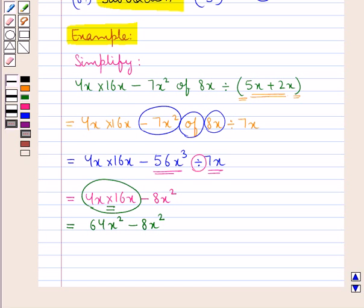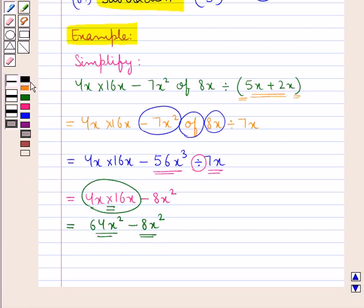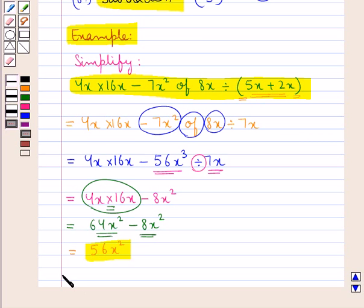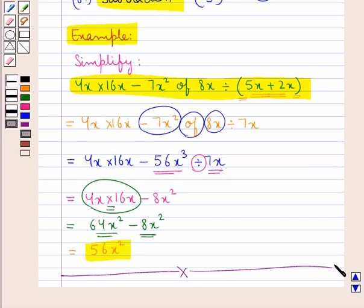After multiplication we do the addition, but since there is no addition symbol in this expression, we would not perform any addition, and instead we move on to the subtraction of these two terms. So 64x squared minus 8x squared gives us 56x squared. On simplifying this expression we get 56x squared. Whenever we are given an expression which involves mathematical operations, we can easily simplify the algebraic expression using the BODMAS rule. This completes the session — hope you have understood the concept of removal of brackets and BODMAS rule.